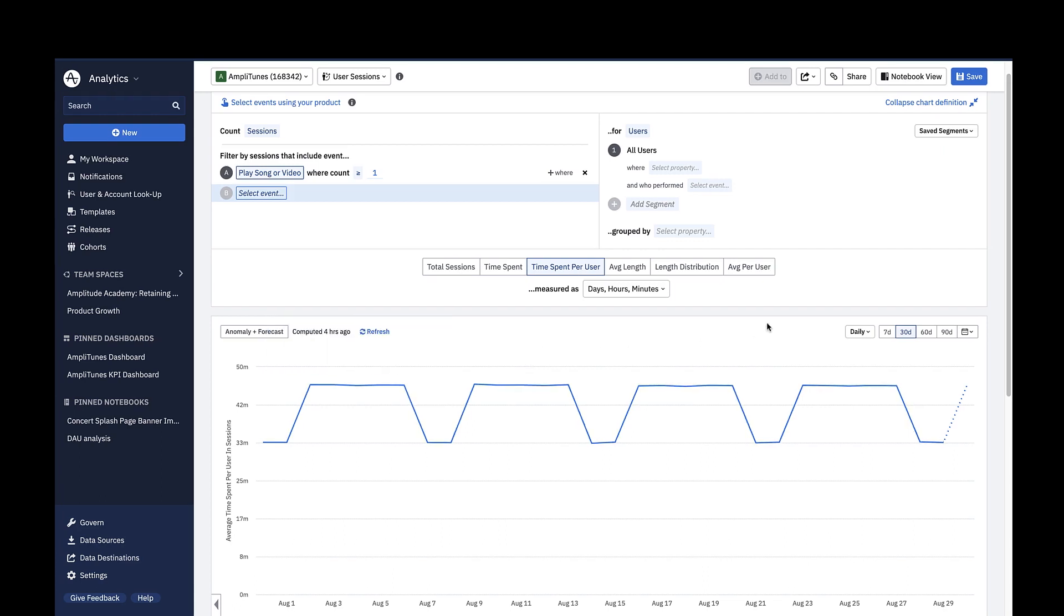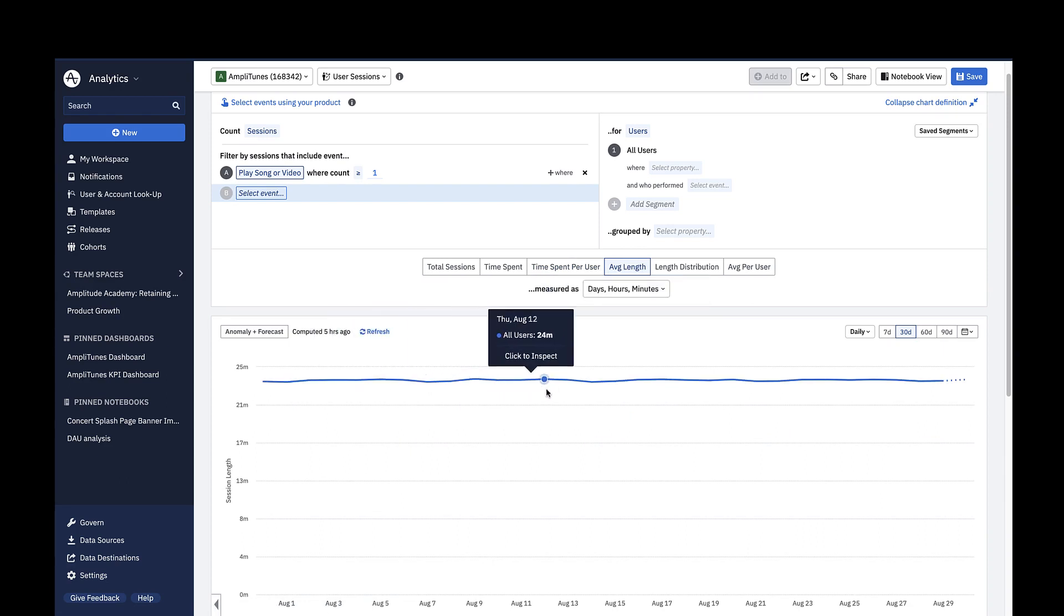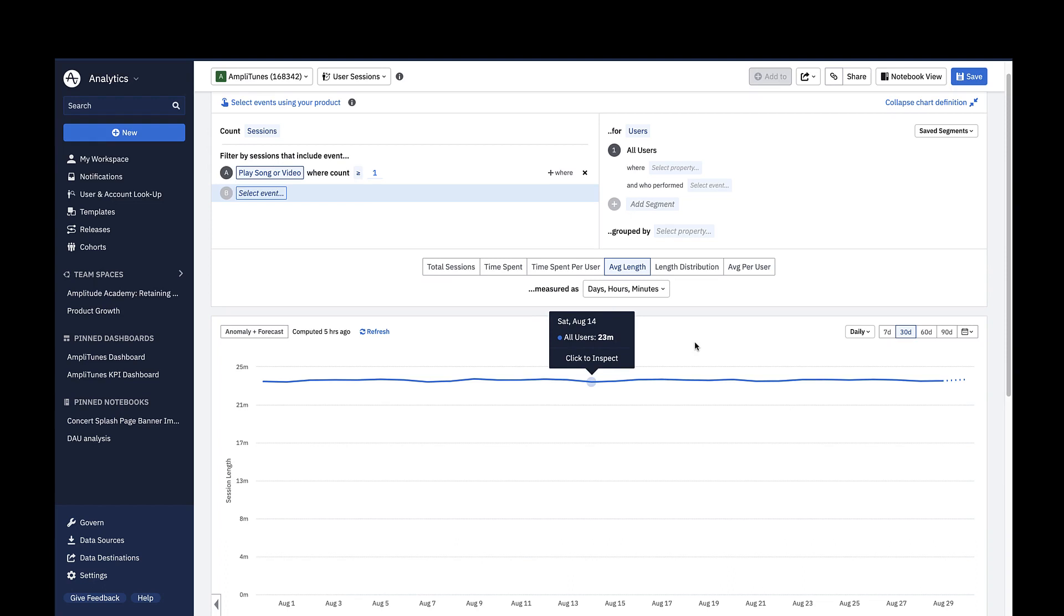Clicking on Average Length shows you the average session length across all sessions within the time interval. For example, the average session length on August 4th was 24 minutes.